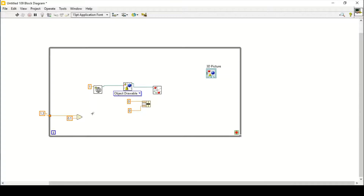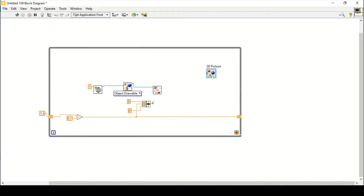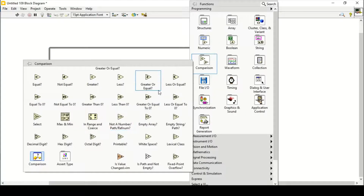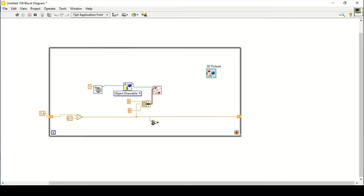I'll start at 1.3 and every iteration it should decrease by 0.1. Create a constant of 0.1, connect it in here, and connect the output with a shift register on the while loop so it iterates. The negative value is subtracted each time. Connect the output to the translation. We also stop the loop if it goes below minus 1.3.